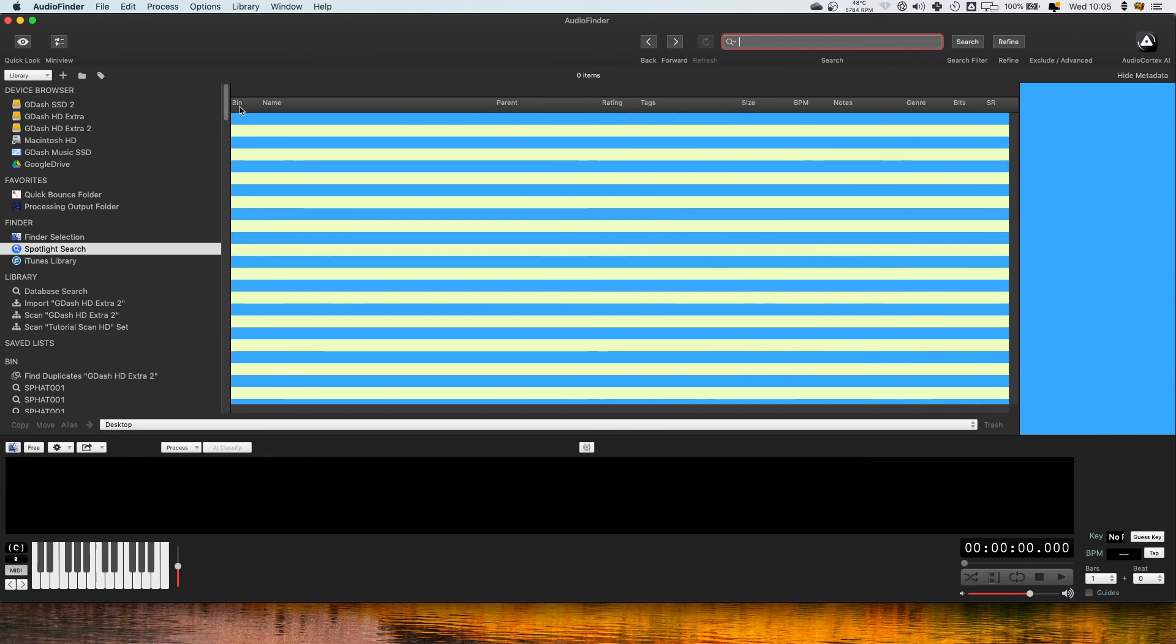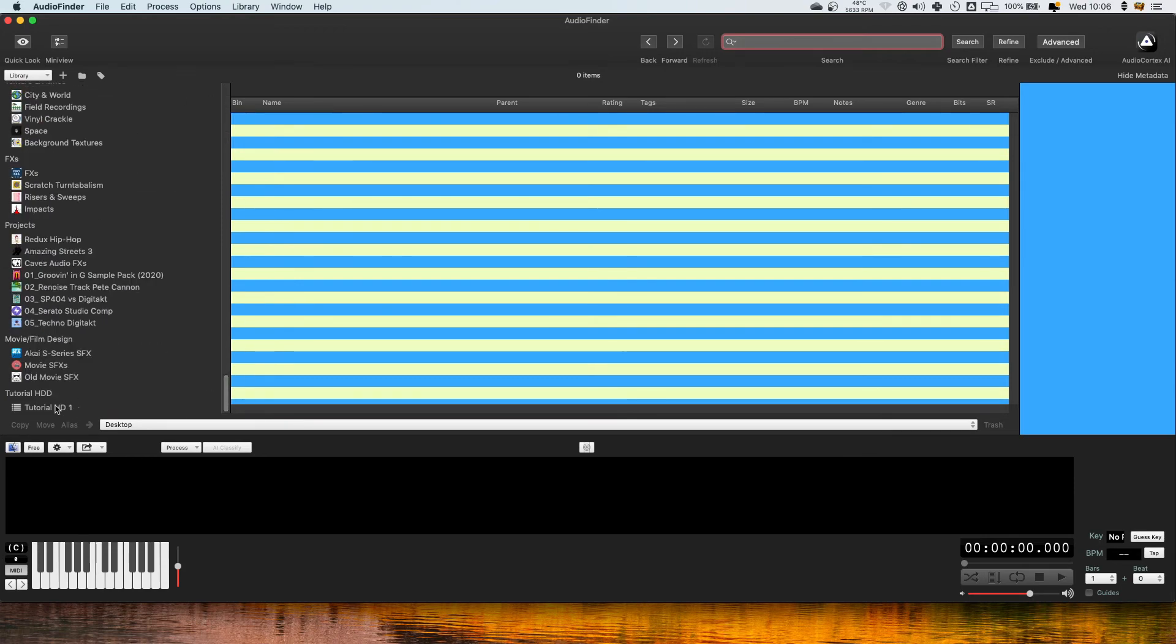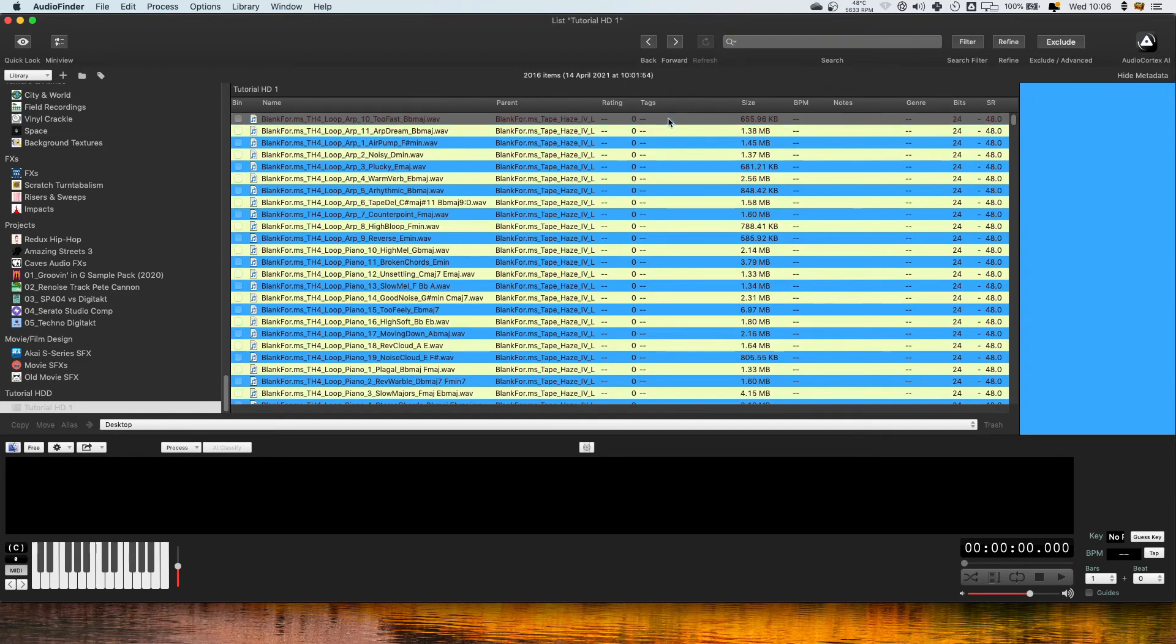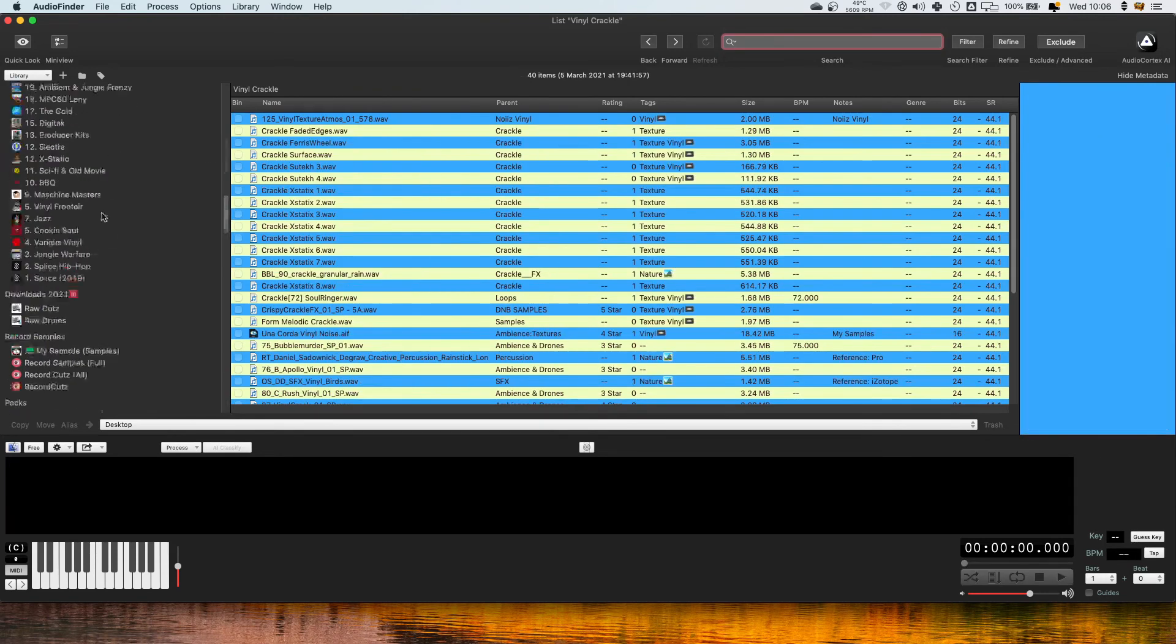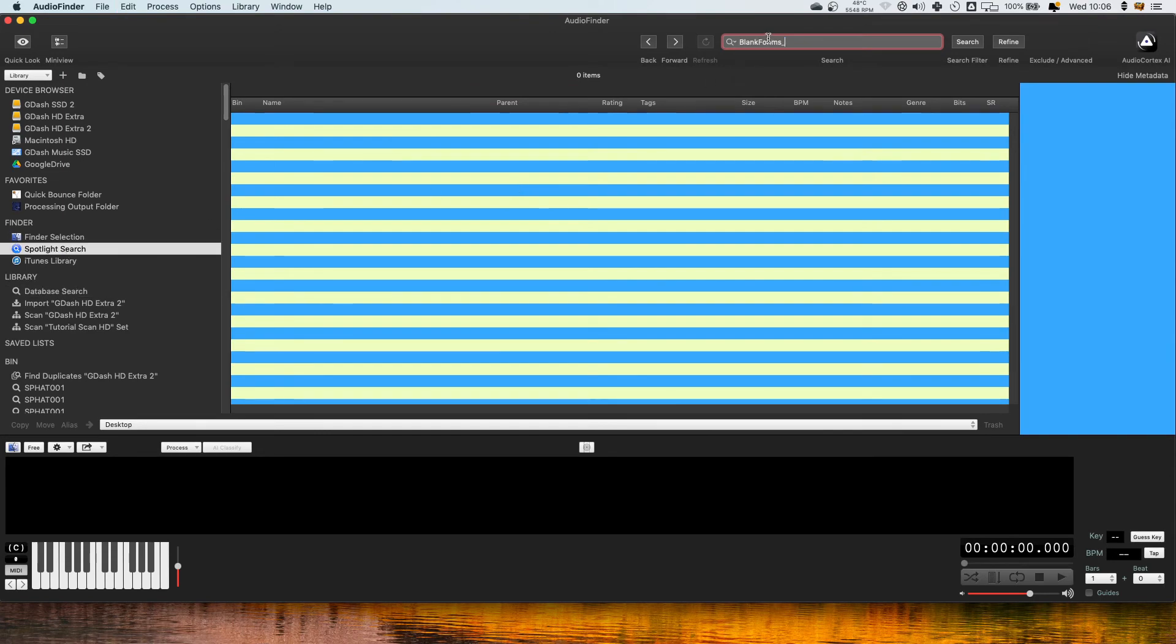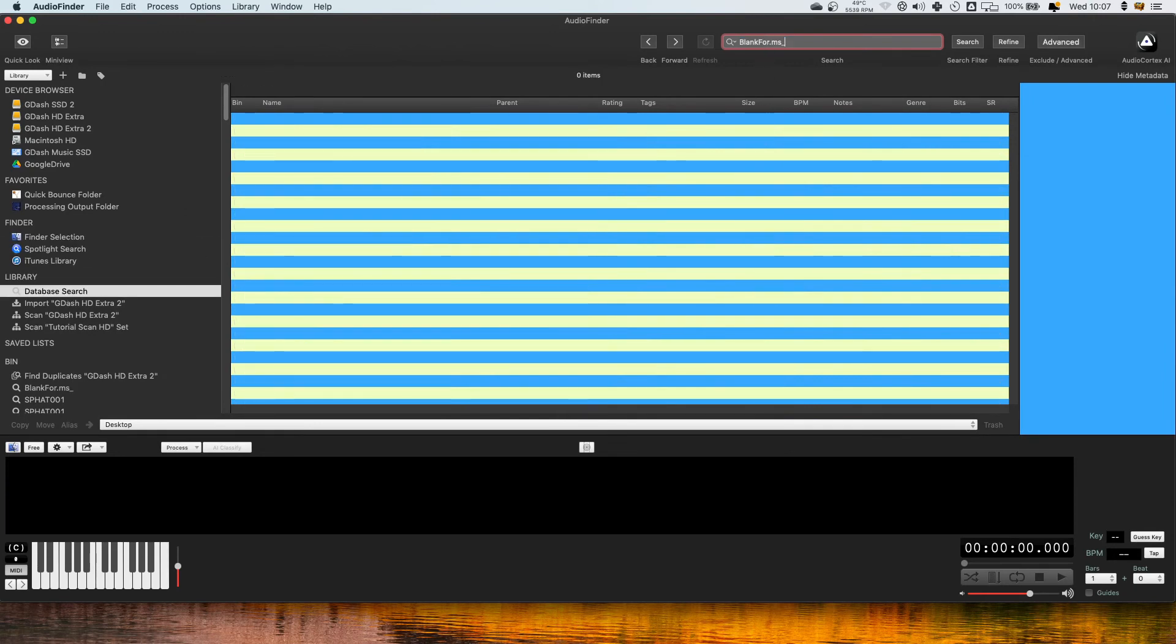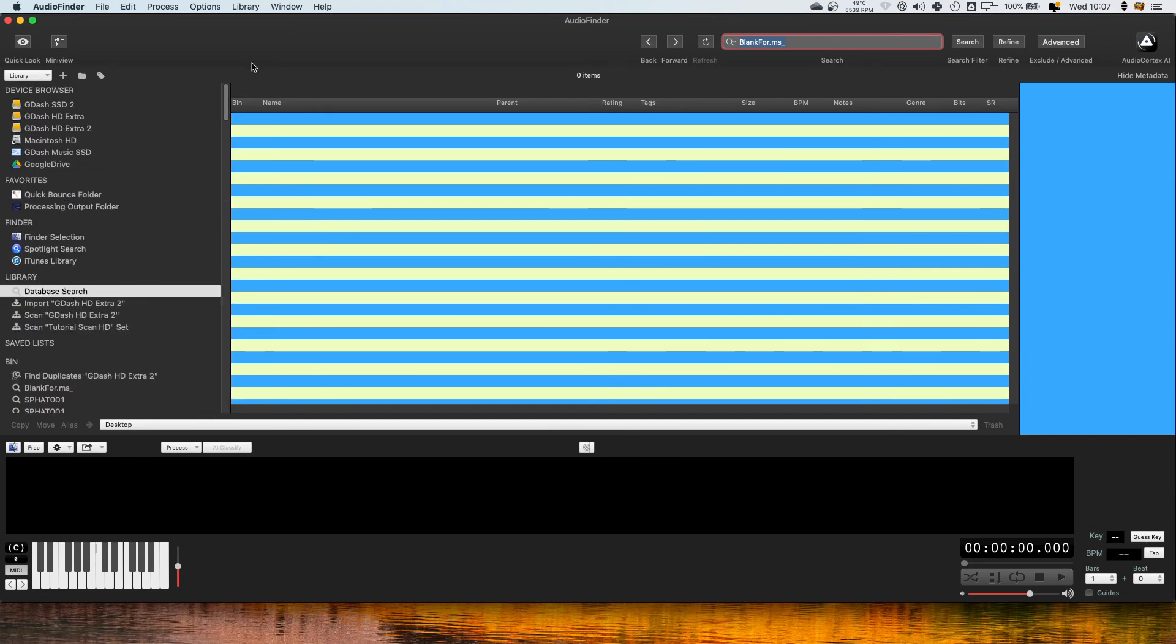If for whatever reason you've been struggling to get your hard drive working and re-indexing hasn't done the job, you can use the database search as an alternative. Now the database search in Audio Finder is going to search any of the files that you've added metadata to. So all these files that I've dragged in here, because I haven't actually added any metadata yet, I haven't put anything in the tags, I haven't rated them, nothing like that, if I search this blank for MS in my database it's actually not going to show anything. If I search it in my spotlight it will show up because my spotlight search has been finding those files, but it's not going to show up in my database search. So if you want to be able to use the database search.